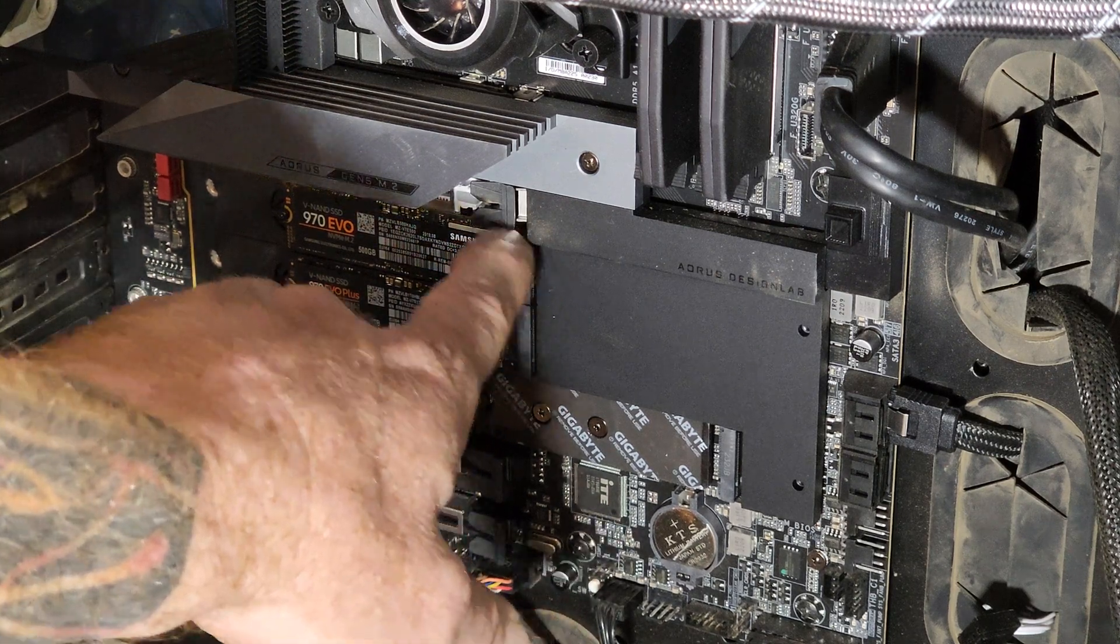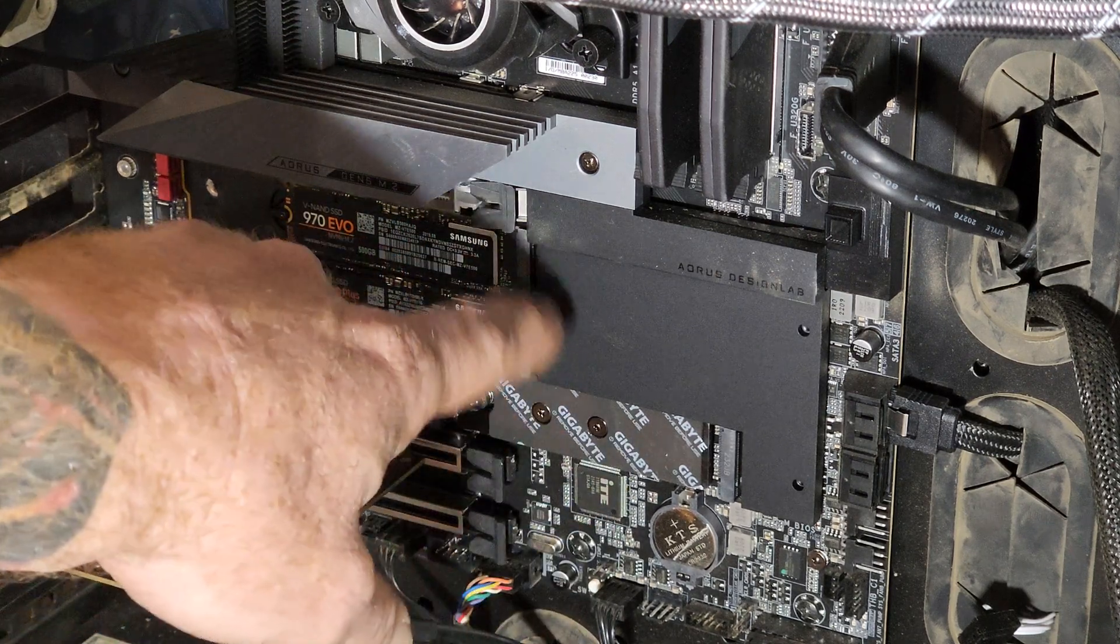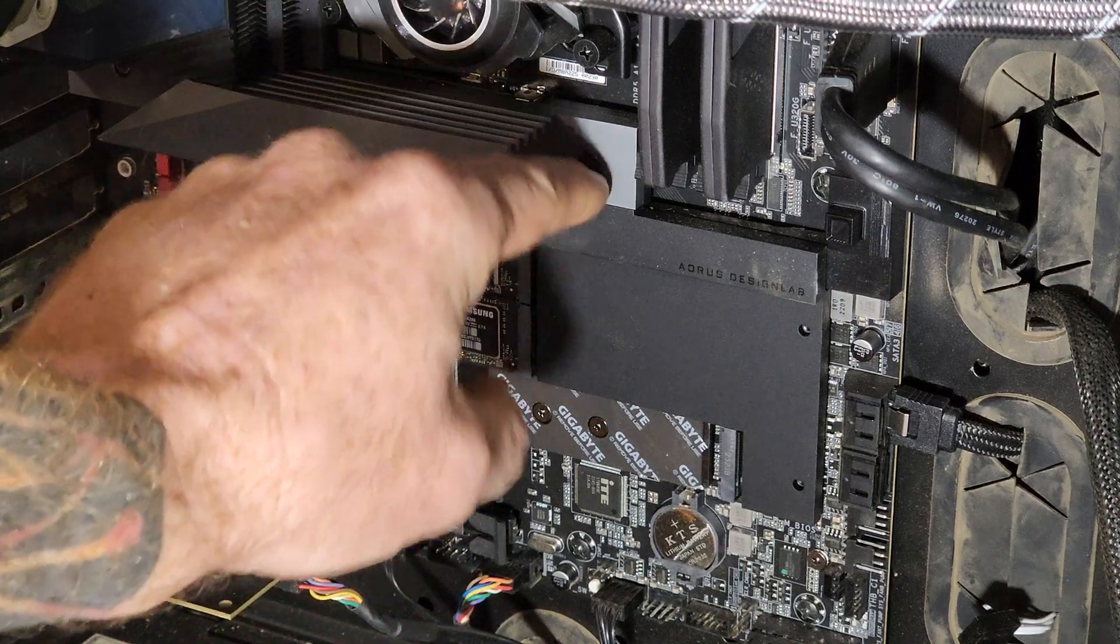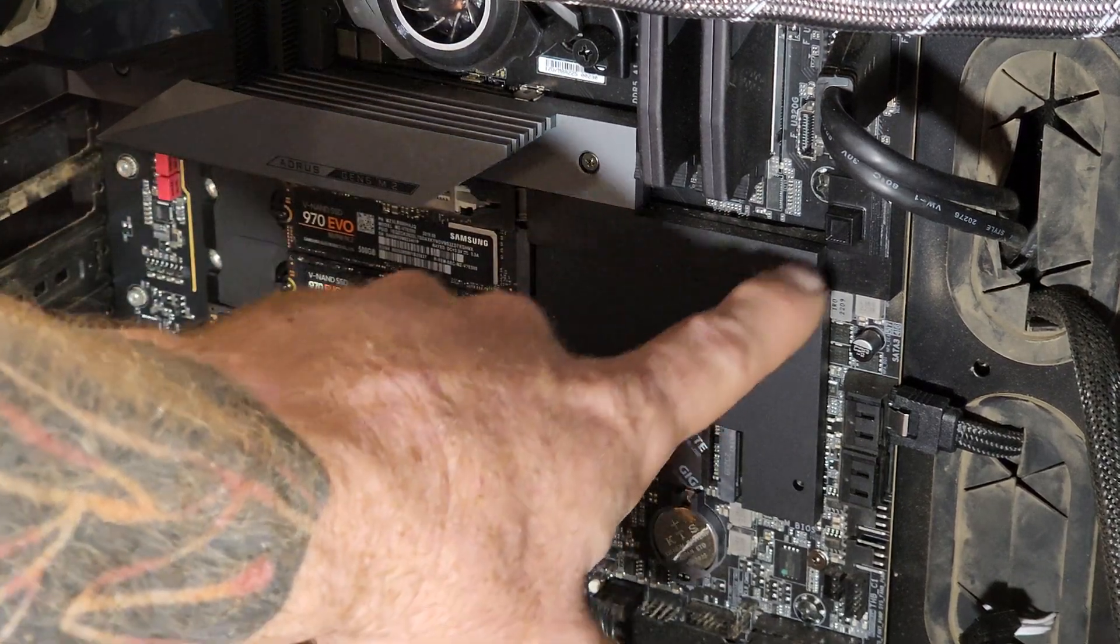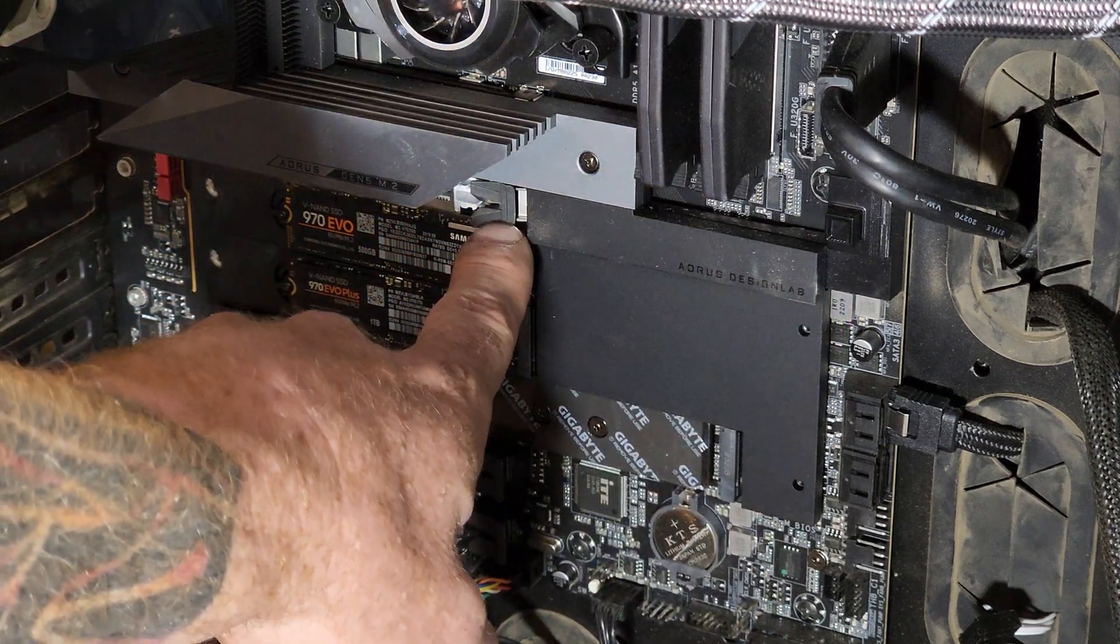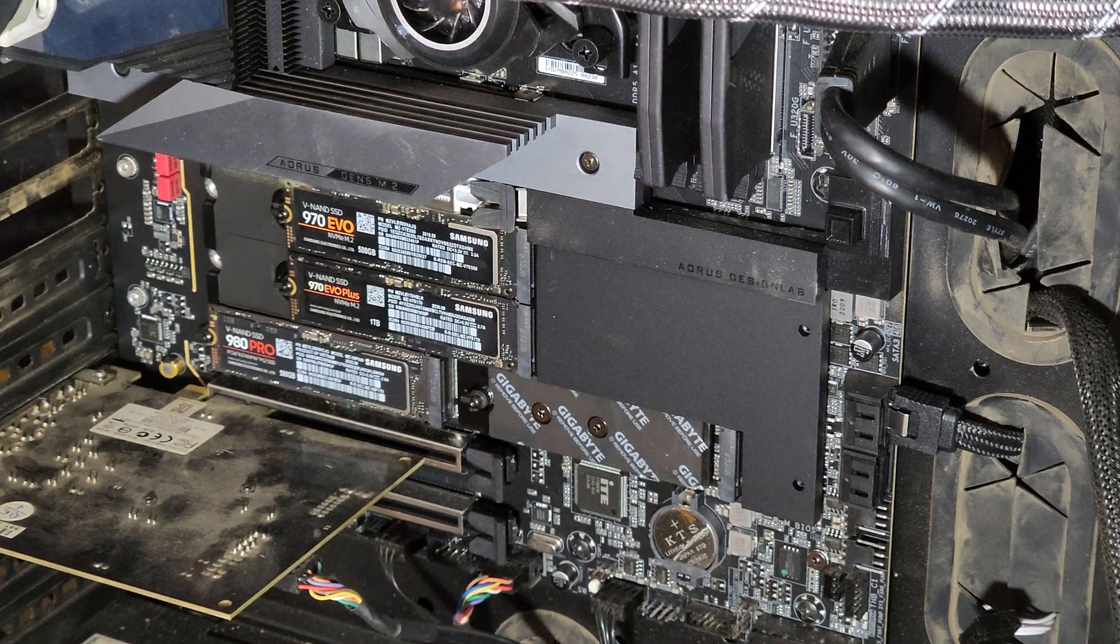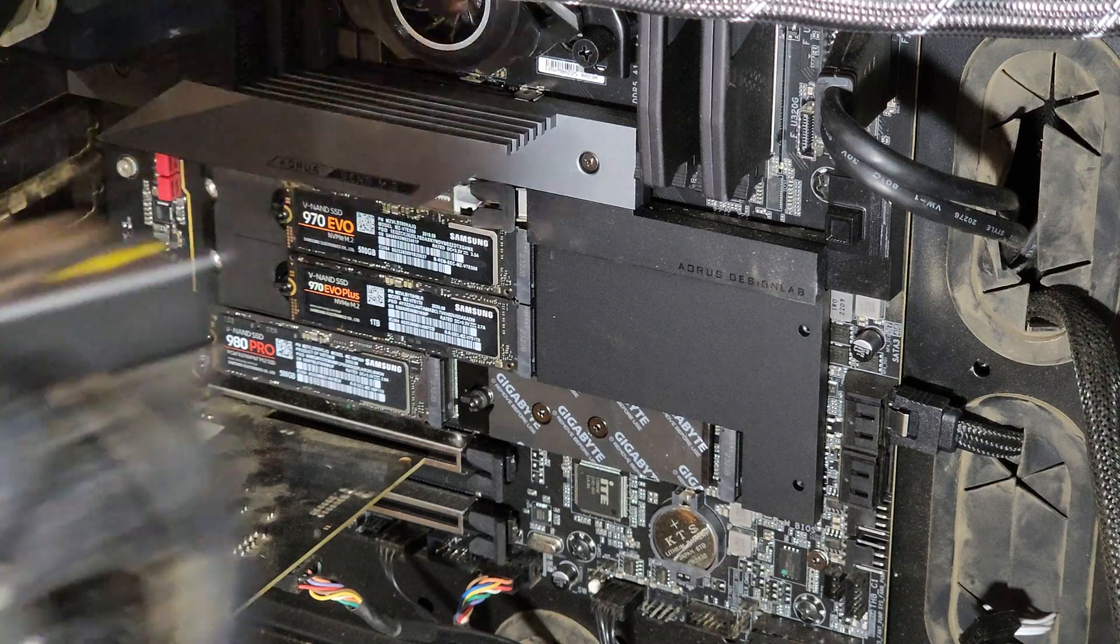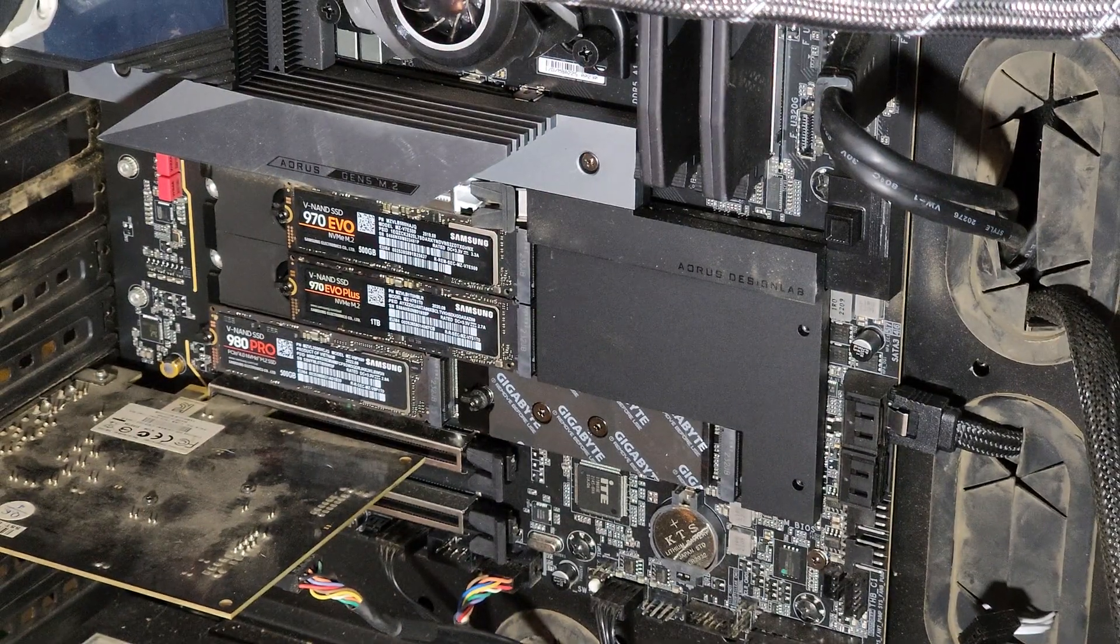So what these guys have done is put a button over here that releases the latch on the video card. I'll show you that, but that means I have to install this card, which is filthy, and then pull it back out and show how the latch works.